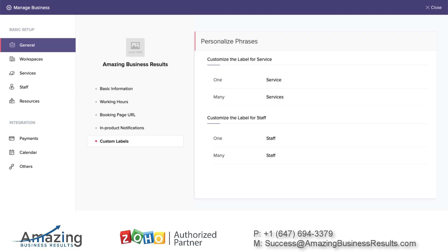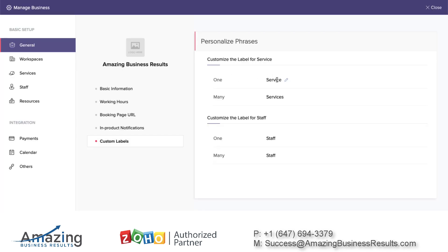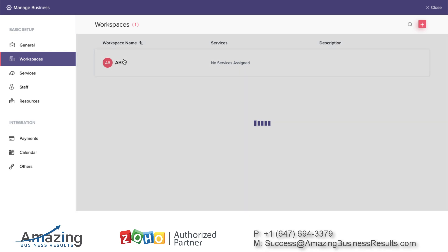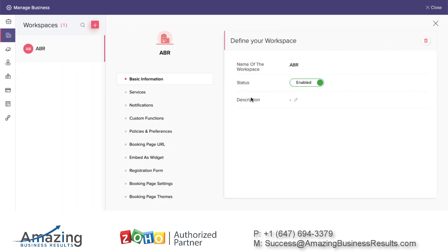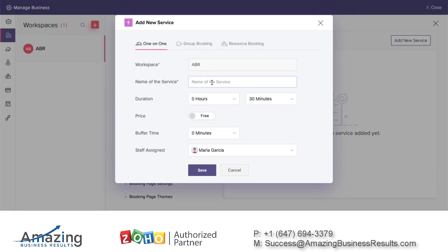Here you can select the names. The service name is what clients see when booking an appointment, and it comes from here. I'm okay with 'service' since I provide services, but if you want a different label you can change it here. The singular form and the plural form — so 'service' and 'services'. Next we go to the workspace; I only have one, which is Amazing Business Roles, and then we're going to set up some services.